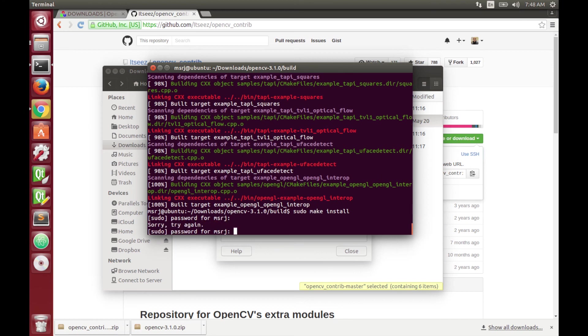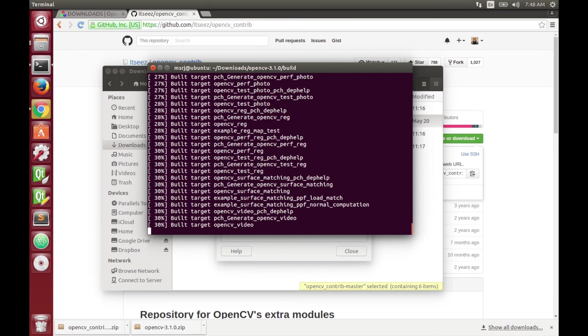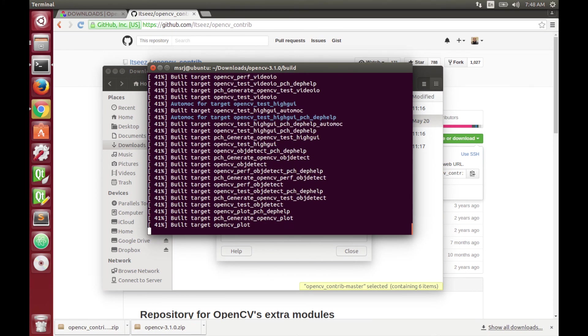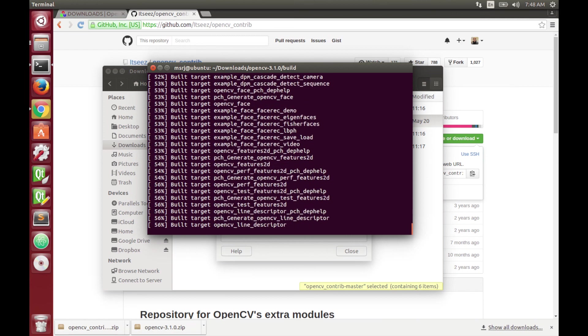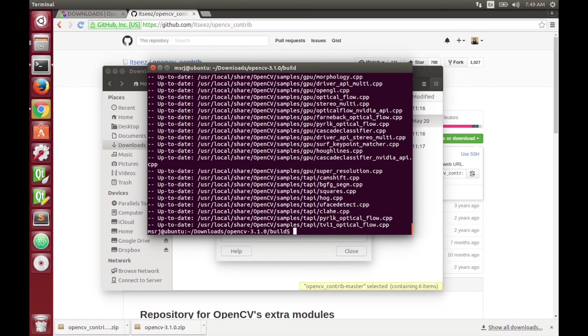And then you're done. Congratulations! You just installed OpenCV 3.1 with modules. I hope you guys enjoyed, I'll see you in the next video, bye bye!